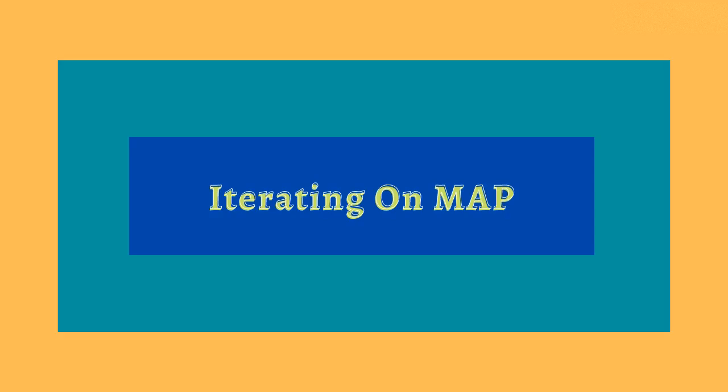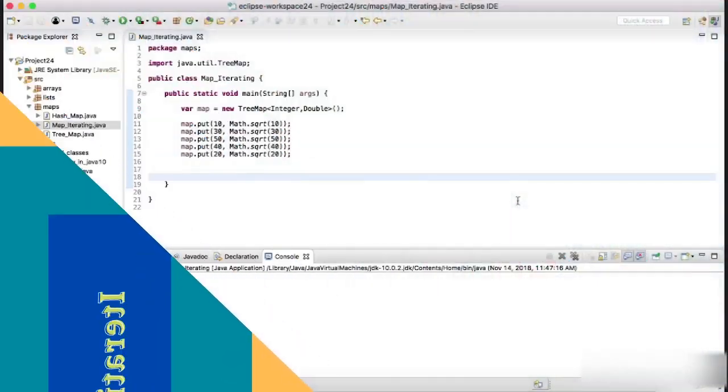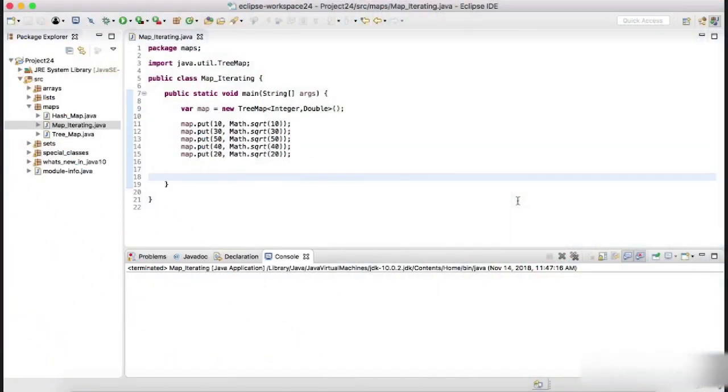Hello everyone, in this session let's look at how to iterate over a map. To iterate over a map we first need to convert it into a set, whether it be a set of entries, set of keys, or set of values, and then we can iterate over that set by using the iterator or by using the modified for loop.